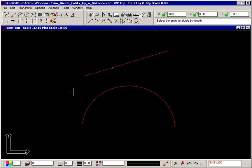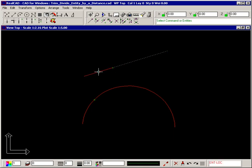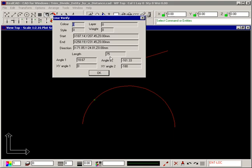Right click to finish the command, and if we select the line we can see it's now broken into two sections, and this end is 75mm long.